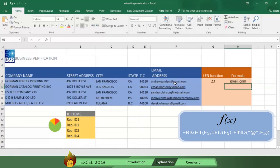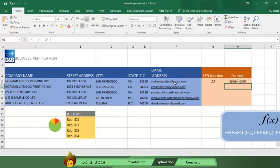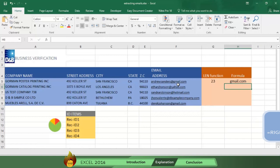This happens because our formula instructed Excel to extract the right part of the cell E5 from the length of the cell after the at sign.